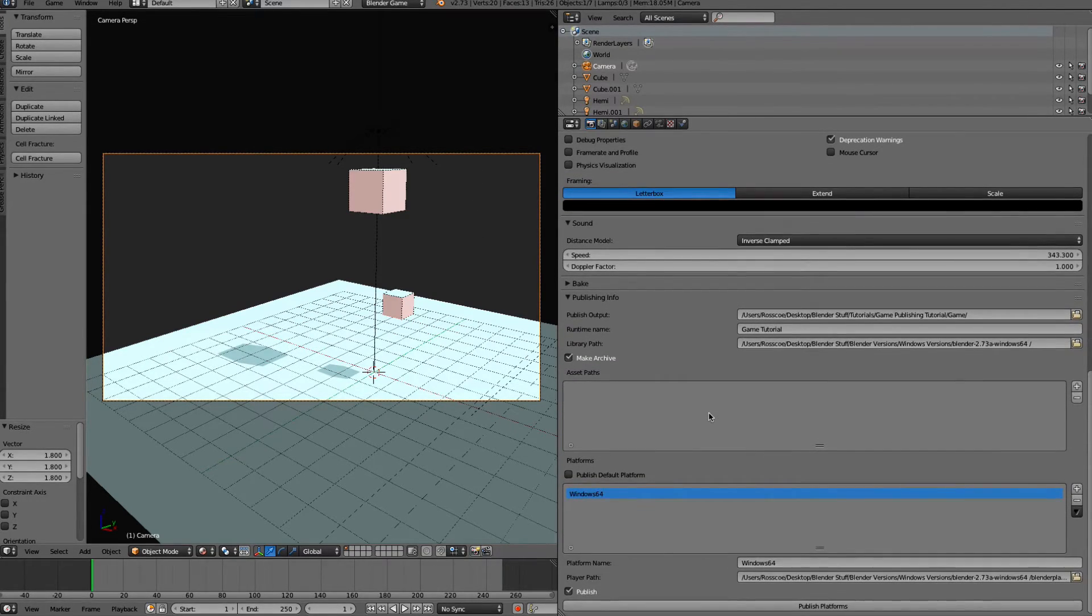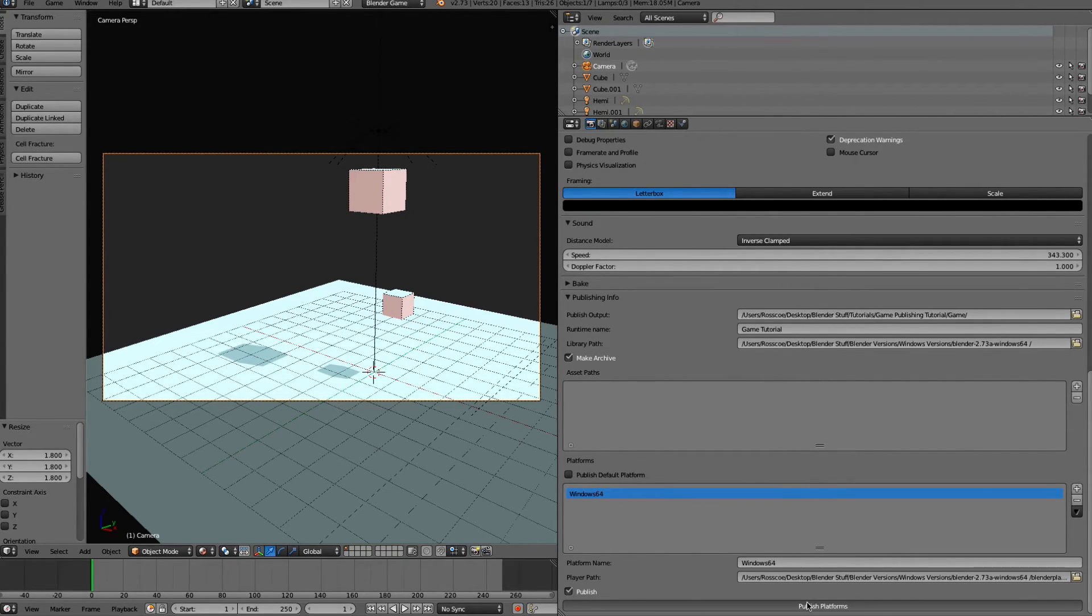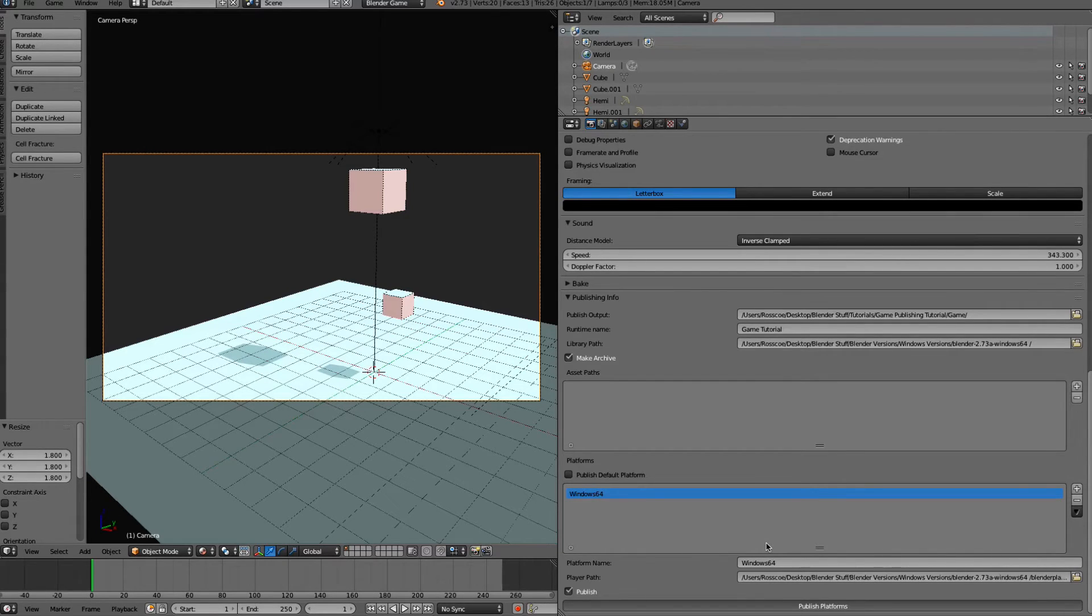And that's all you need to do. And then click Publish Platforms. And it may take a second to load, because it's saving out all of the files necessary.